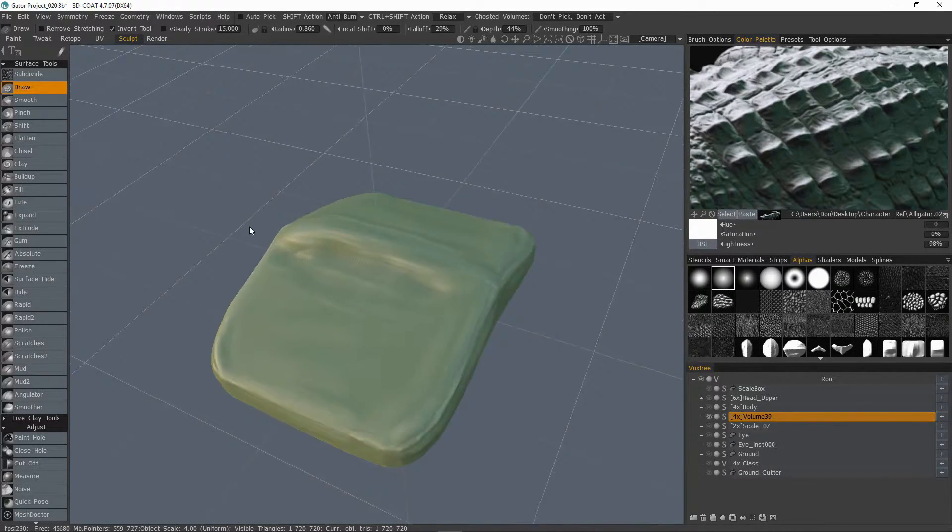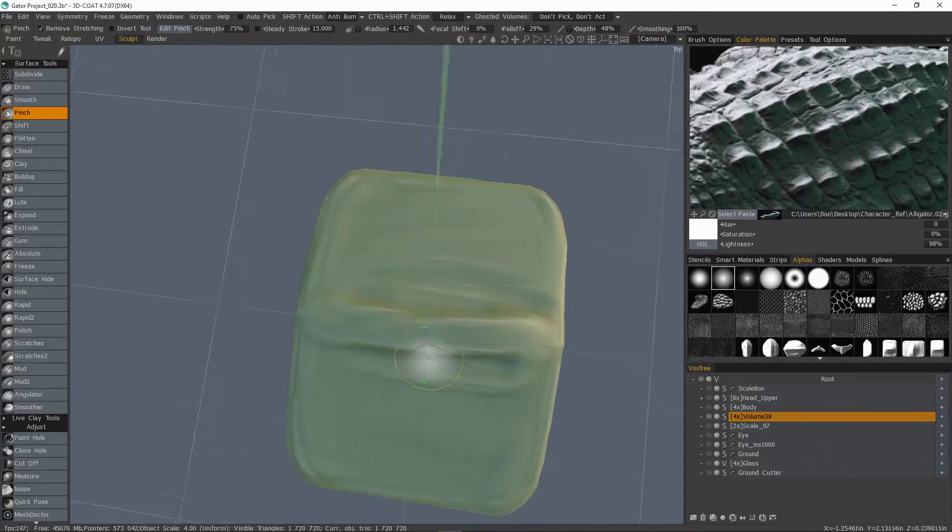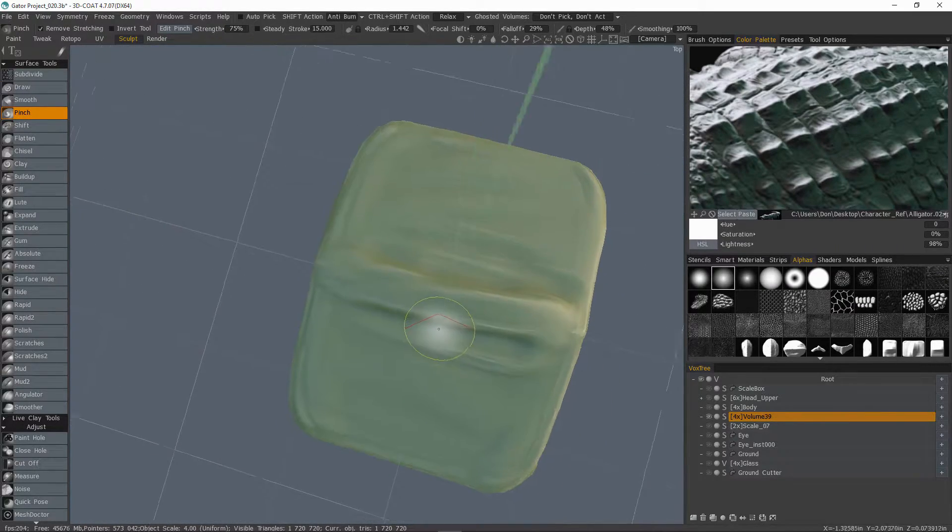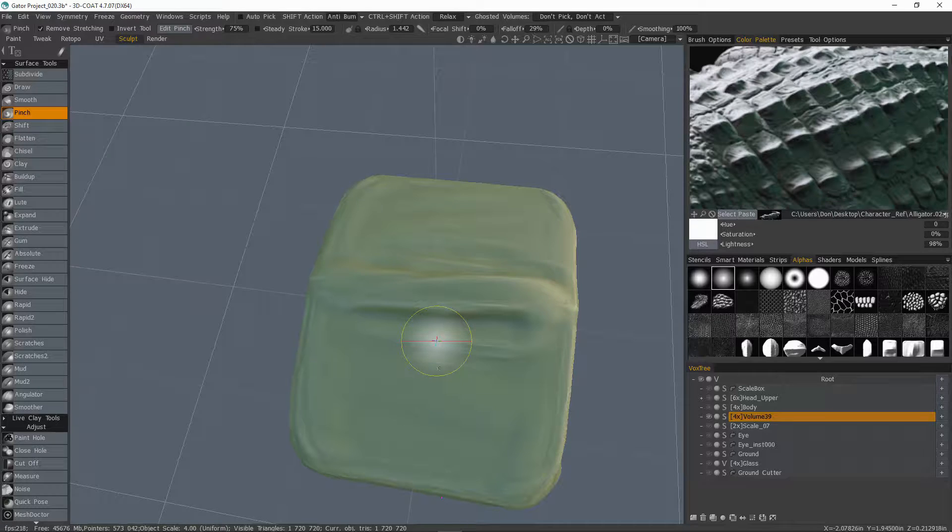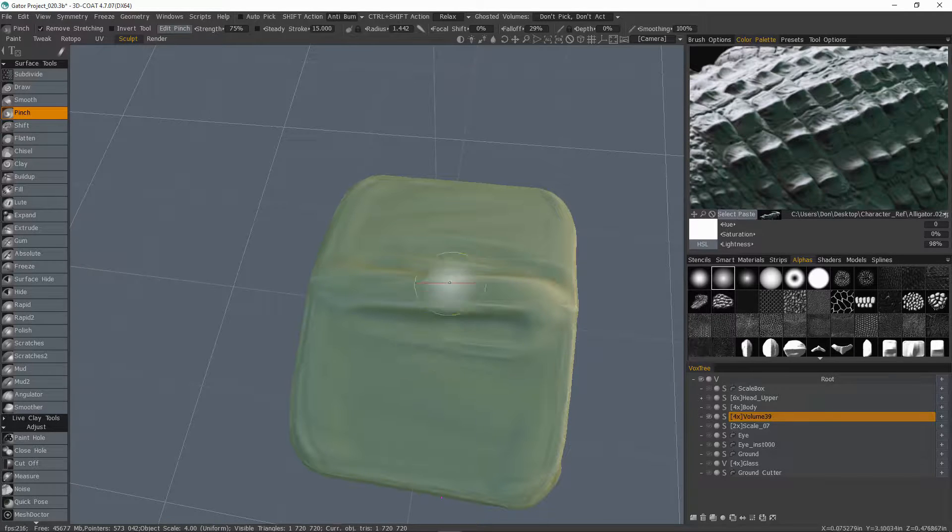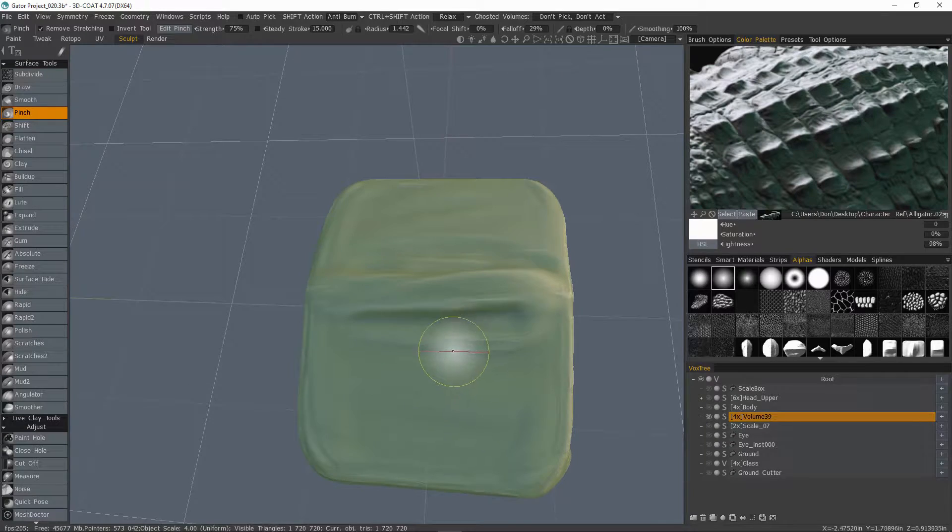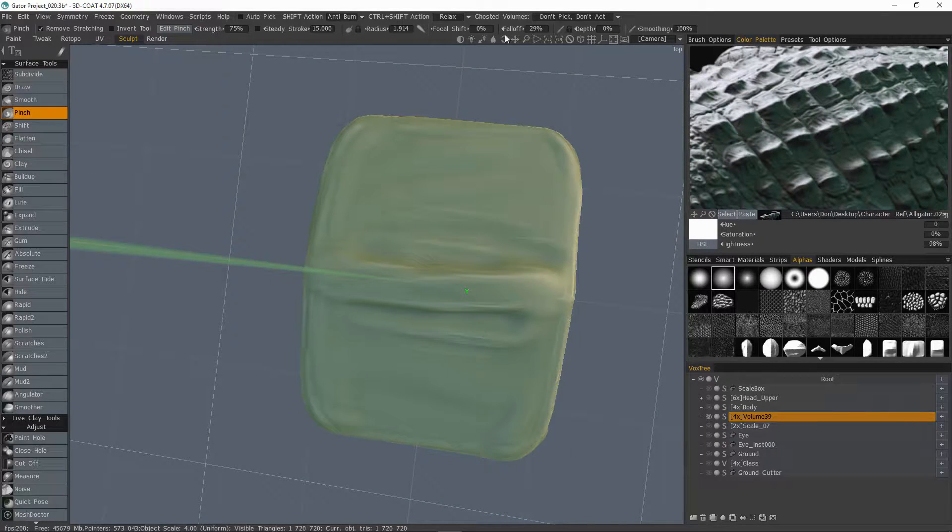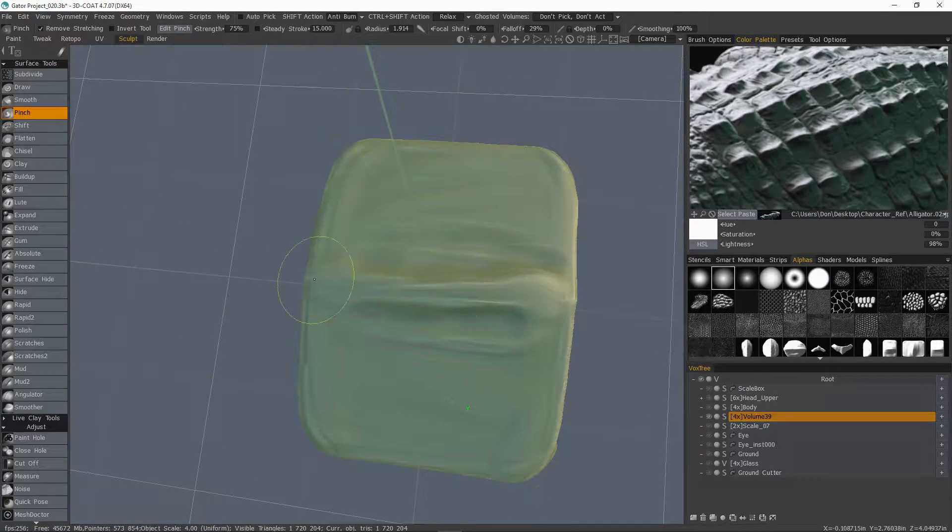Switch to the pinch brush. A quick tip about the pinch brush is that if we right click and drag all the way down till our profile is flat, that means we have a depth value of zero, and when you use the pinch brush at a value of zero, all it's going to do is, just as the name implies, it's just going to pinch.